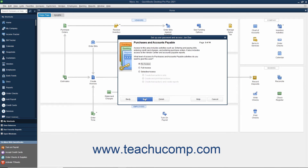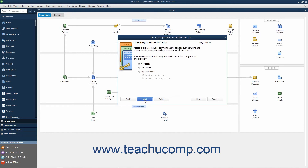In the Purchases and Accounts Payable screen, select the option that corresponds to the type of access to give the user to Purchases and Accounts Payable and then click the Next button to continue. In the Checking and Credit Cards screen, select the option that corresponds to the type of access to give the user to checking and credit cards in the company file and then click the Next button to continue.